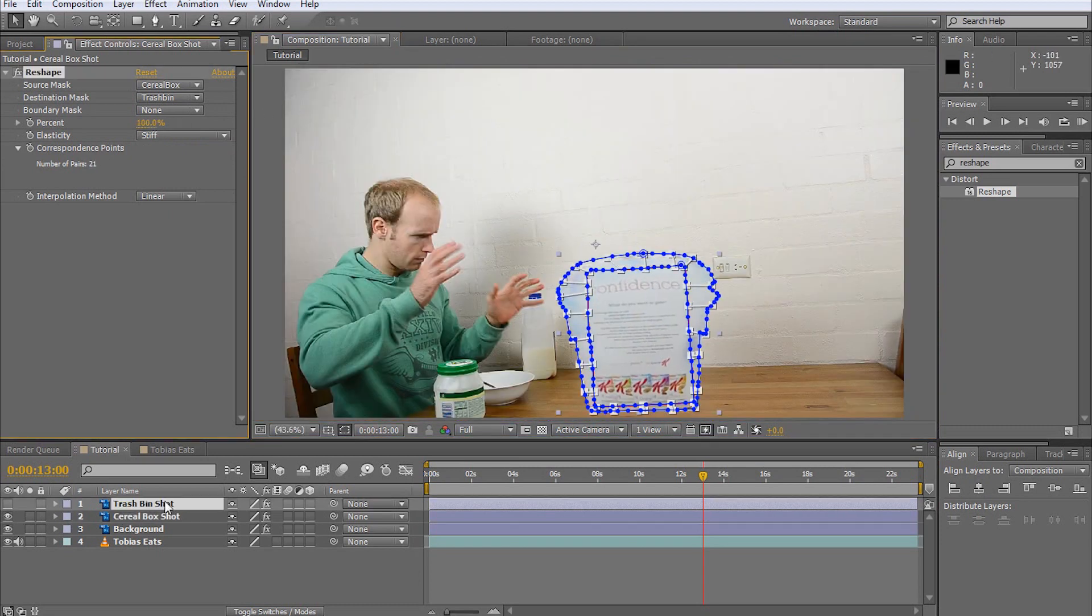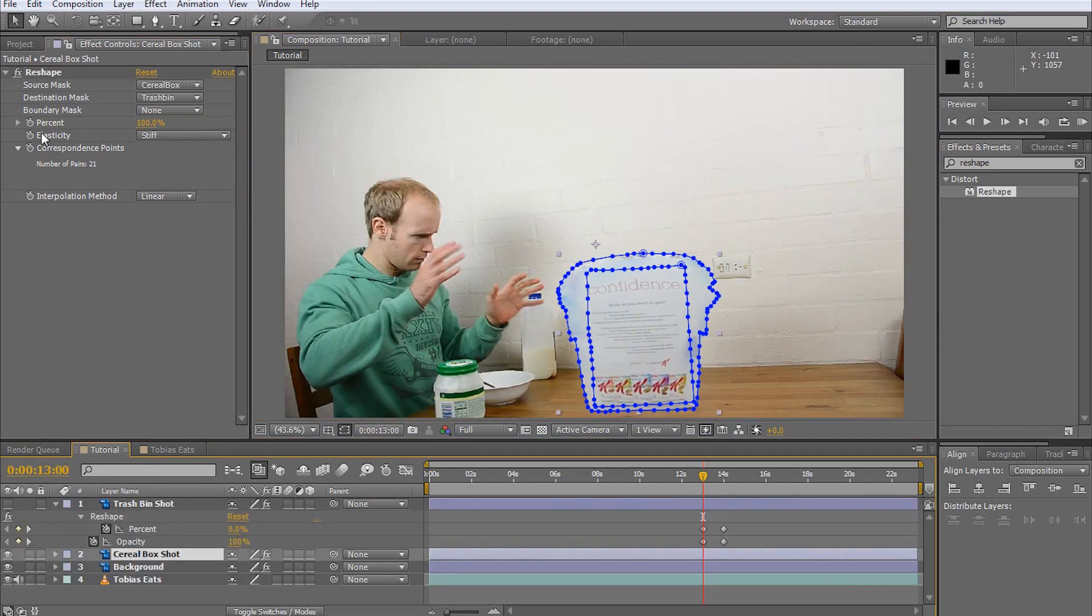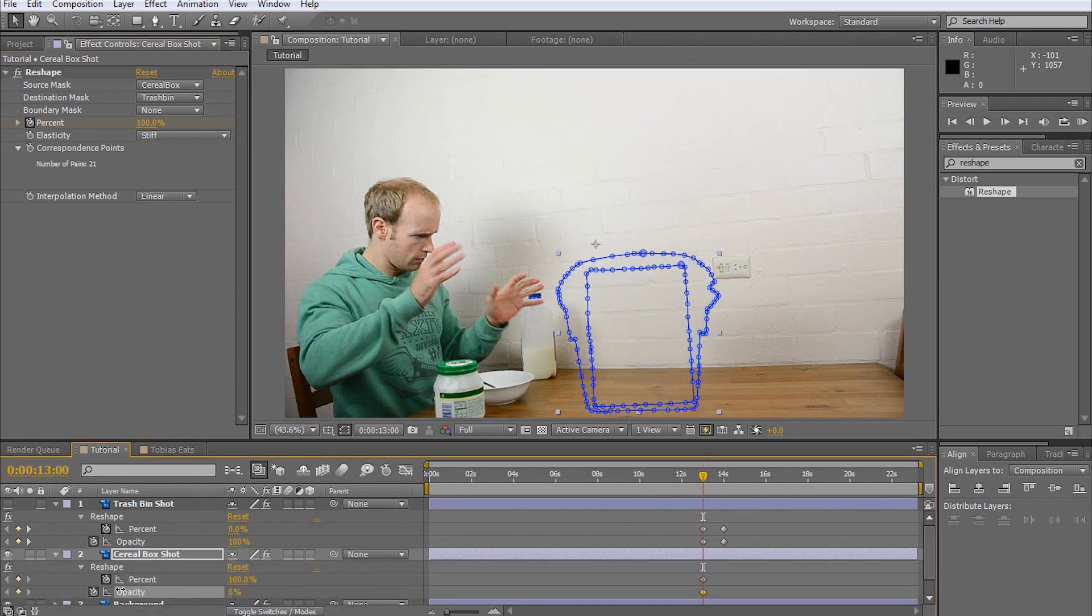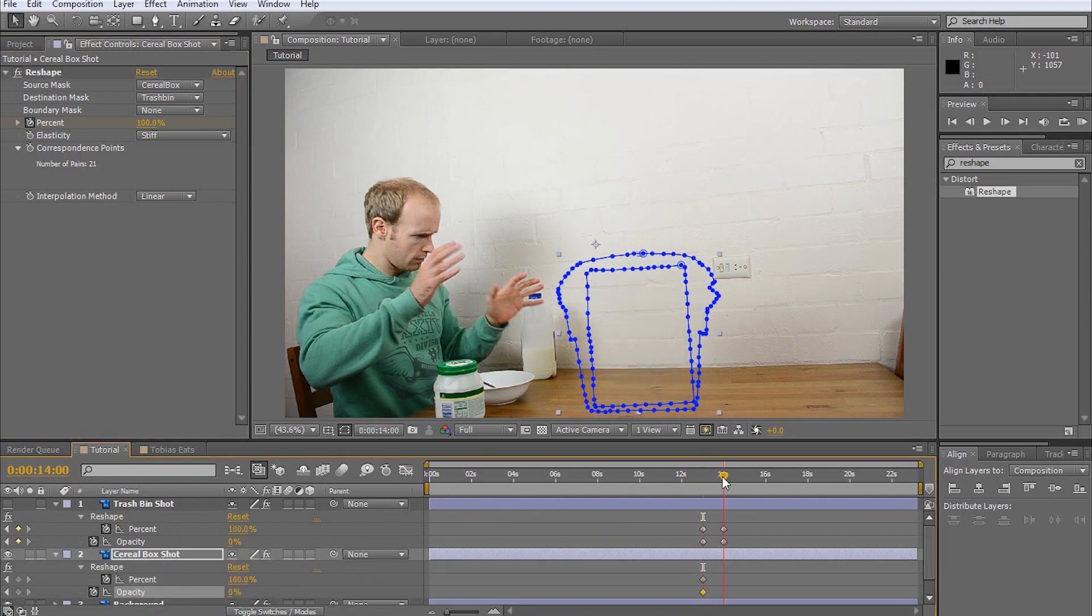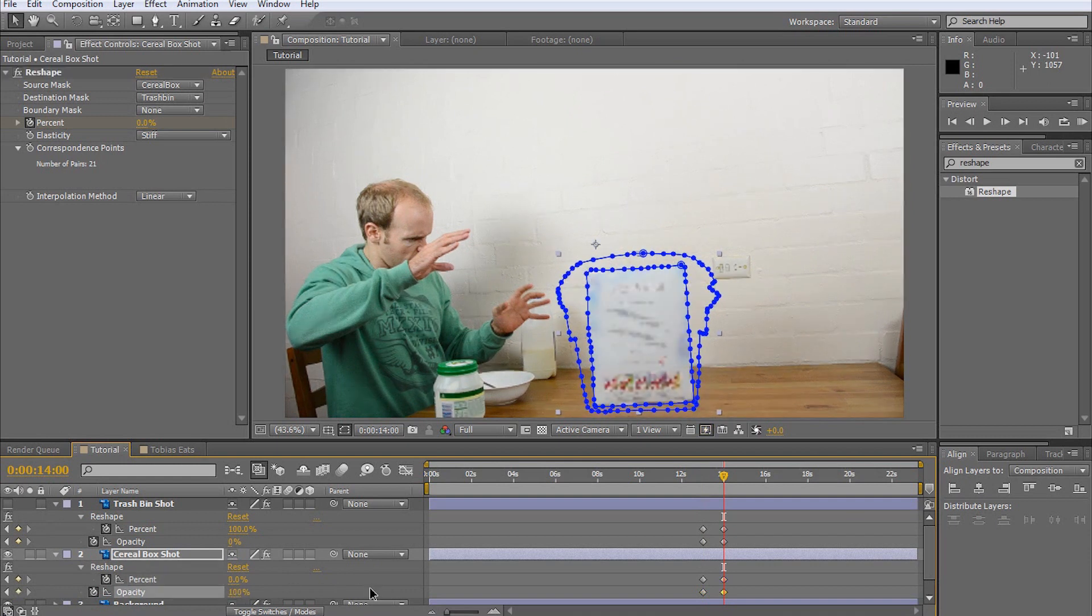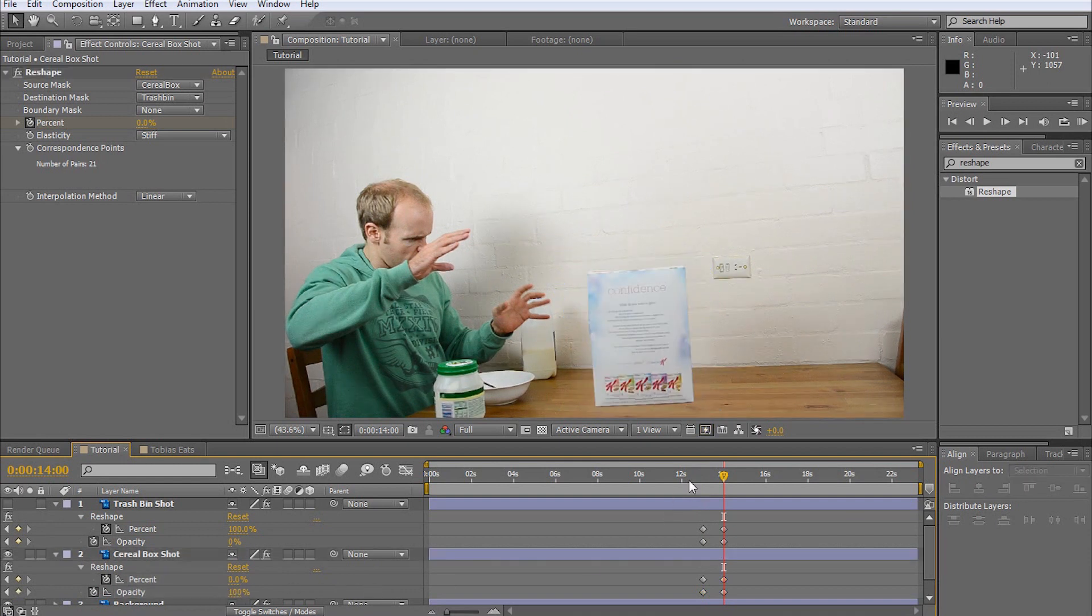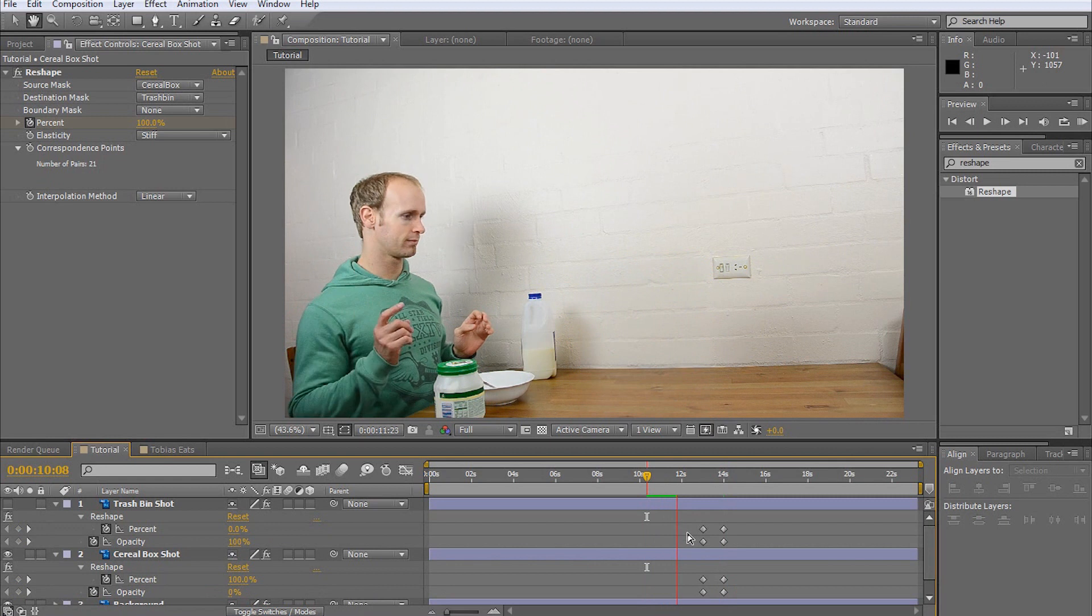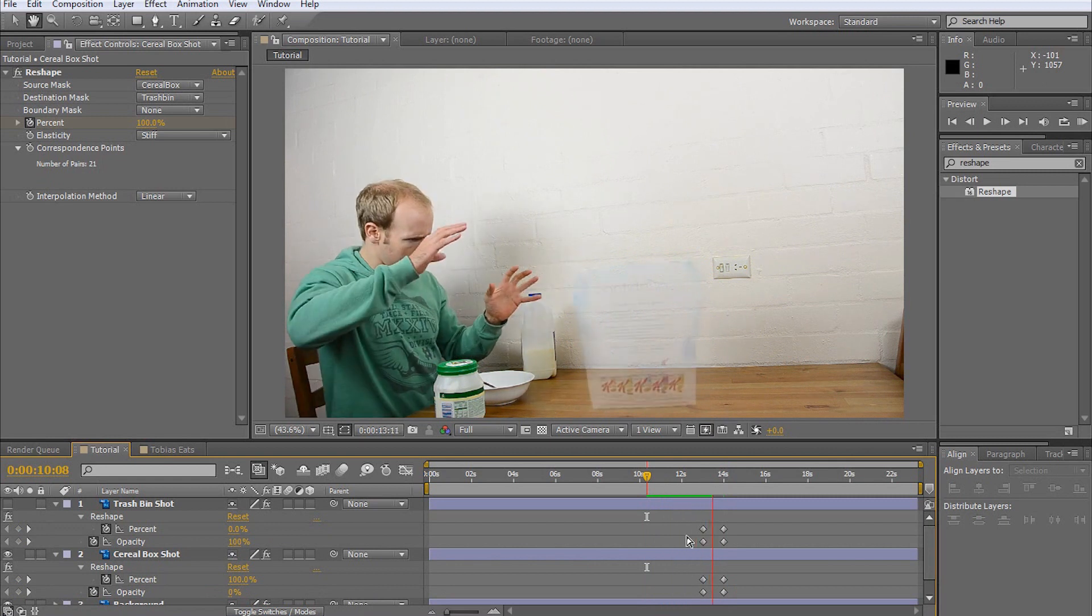Animate the reshape percentage from 100% to 0% and, at the same time, animate the layer opacity from 0% to 100%. This will cause the cereal box to fade in as it takes shape from the trash bin.